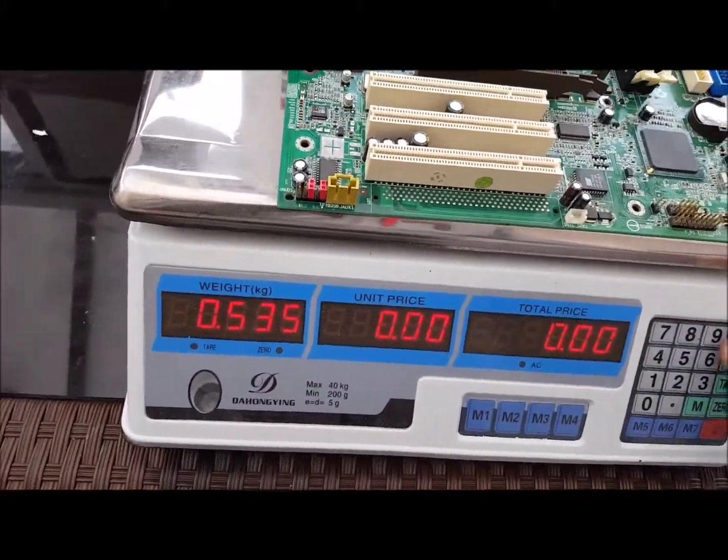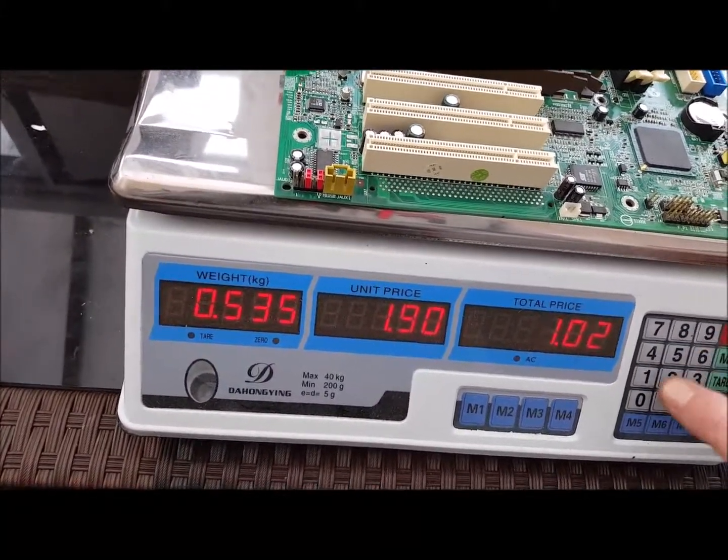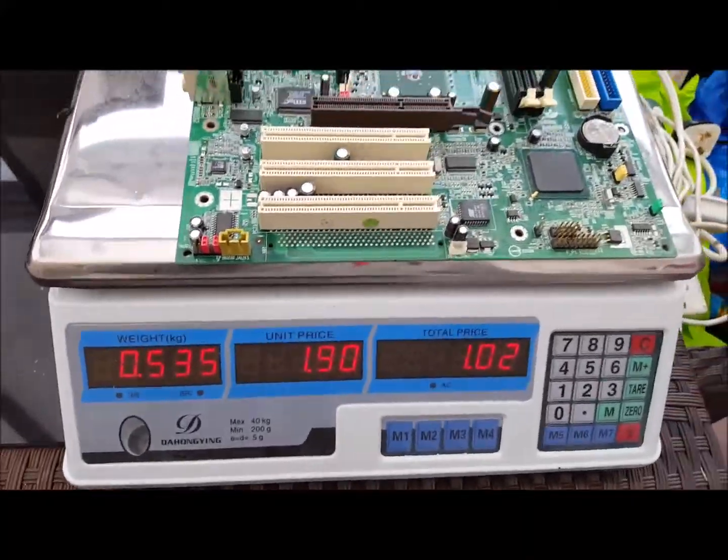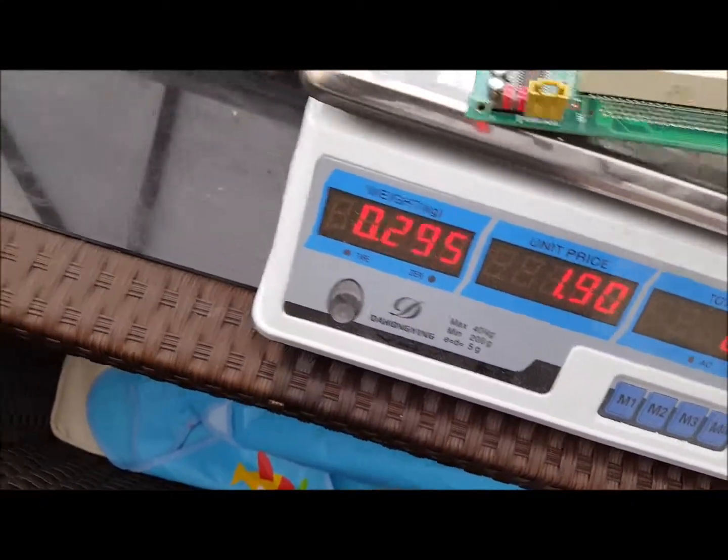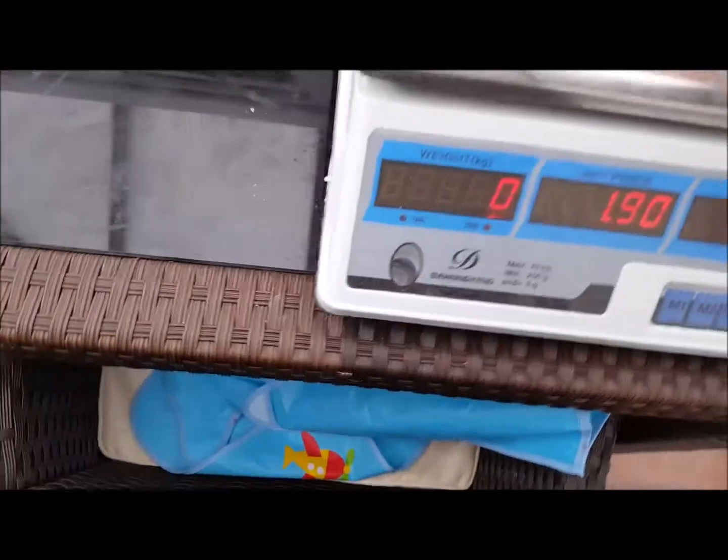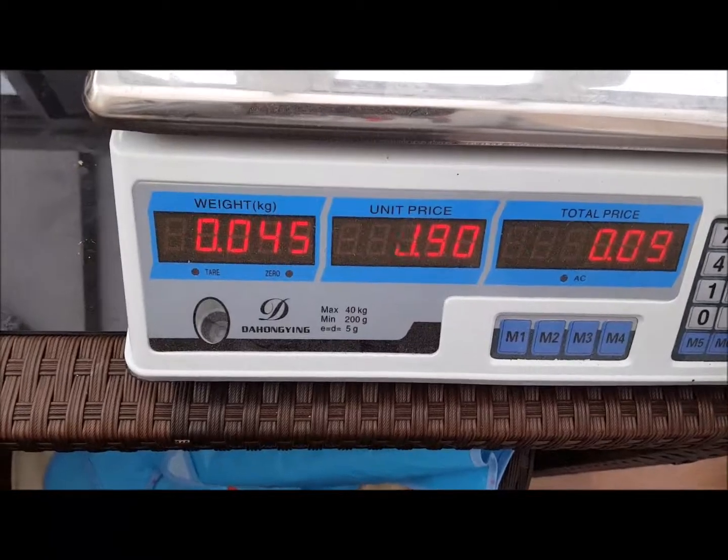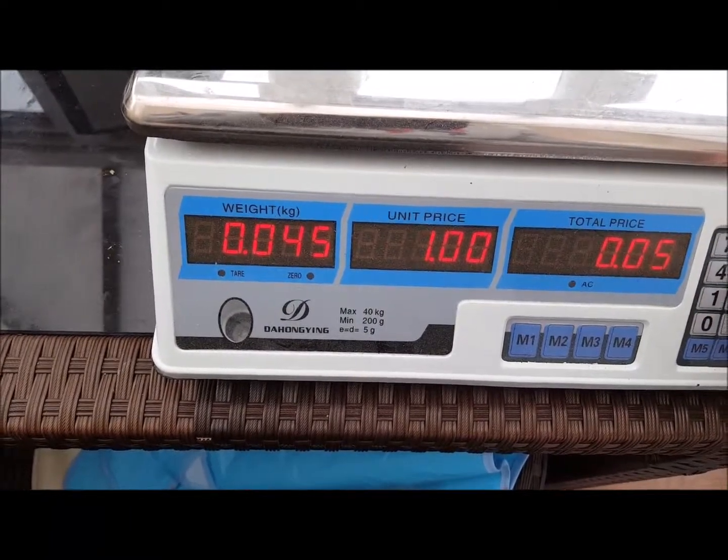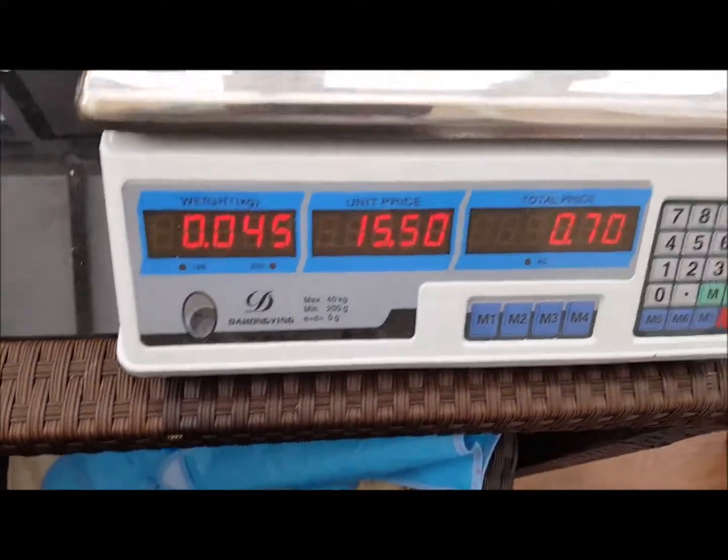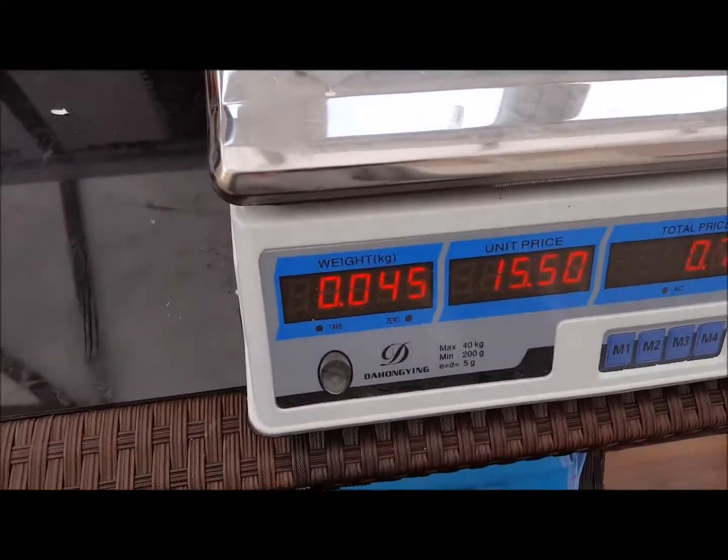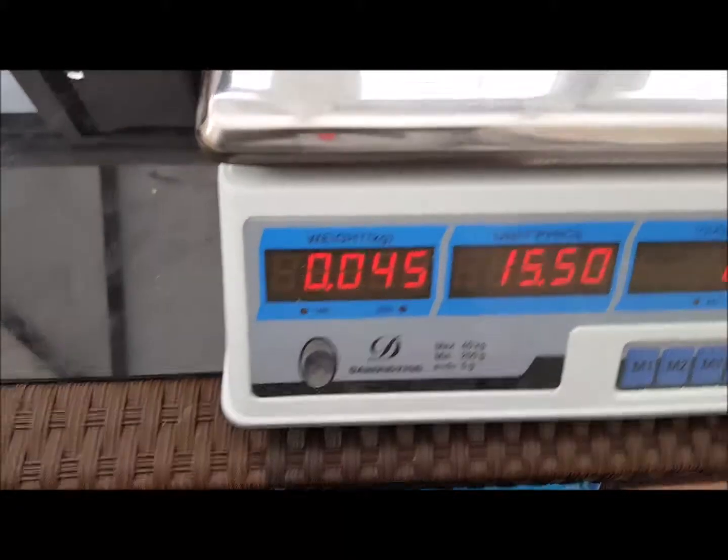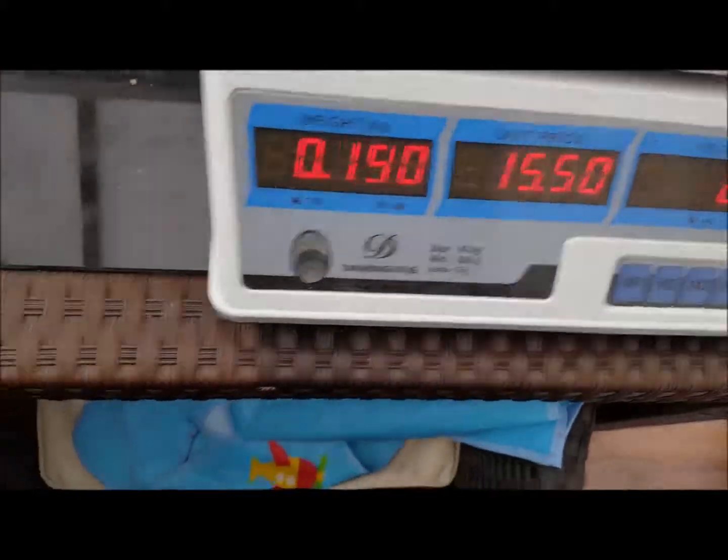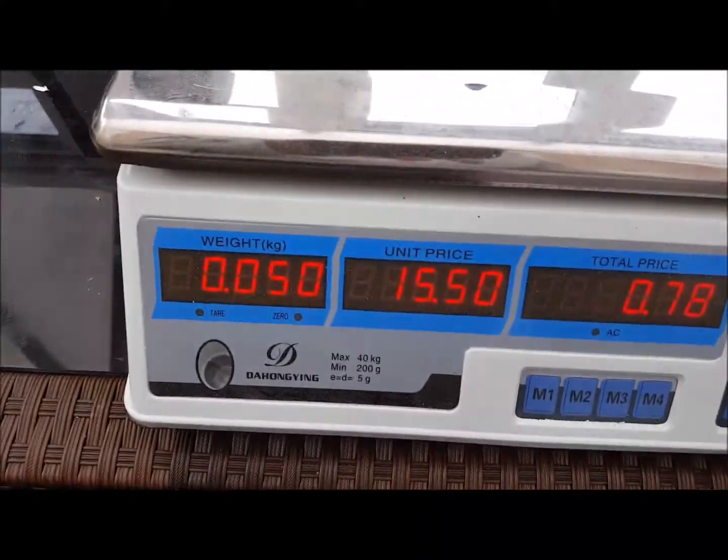Then I've got a motherboard. I've got a buyer who'll give me one pound ninety for these, and that's worth one pound two. Then we have the RAM which is fifteen pound fifty, that's worth 70 pence.